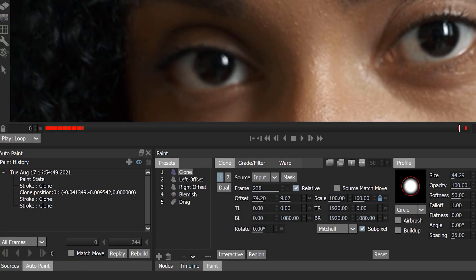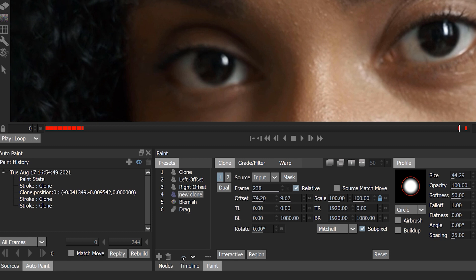Another useful update for paint is the redesigned and improved presets interface. Here, your customized brush presets can be renamed and reordered.